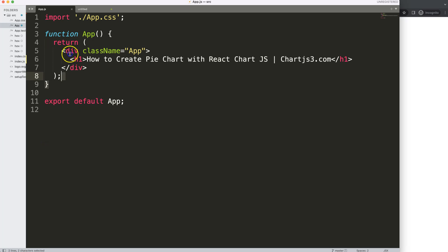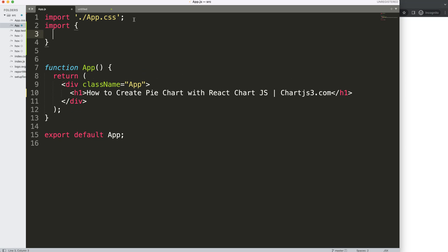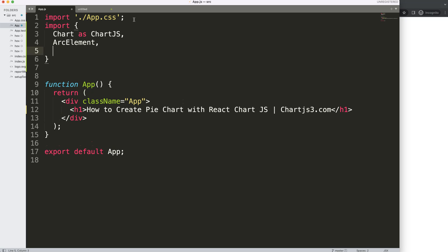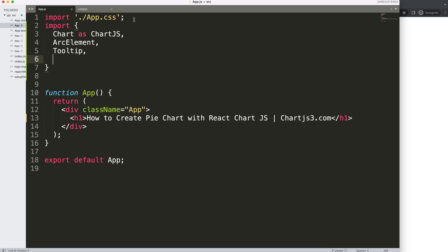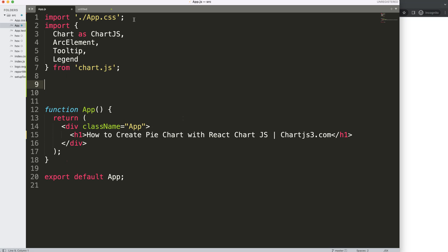We have this blank template here showing only the title. What we're going to do first is import all the components from chart.js itself. We import ChartJS from chart.js, then we select the elements we need. For a pie chart we need the ArcElement, the Tooltip, and the Legend. We won't be using any scale because there's no scale in a pie chart. Once we did that, we import from the string value 'chart.js'.